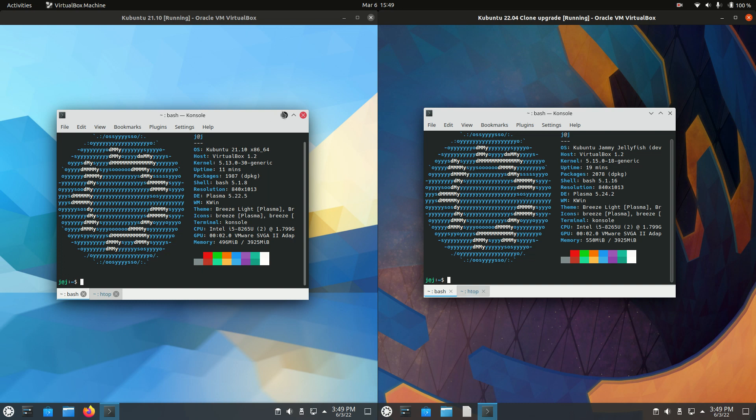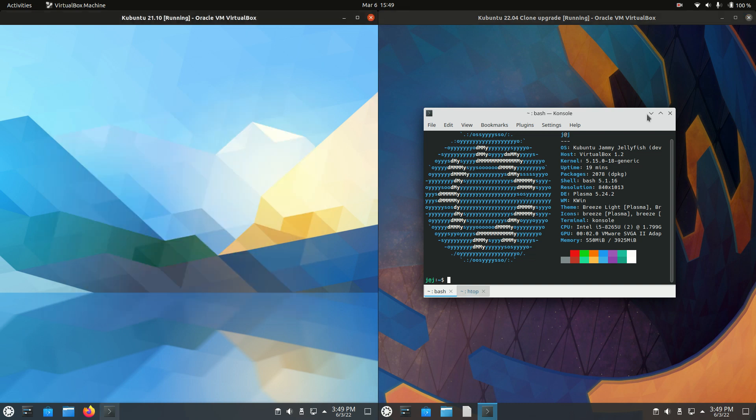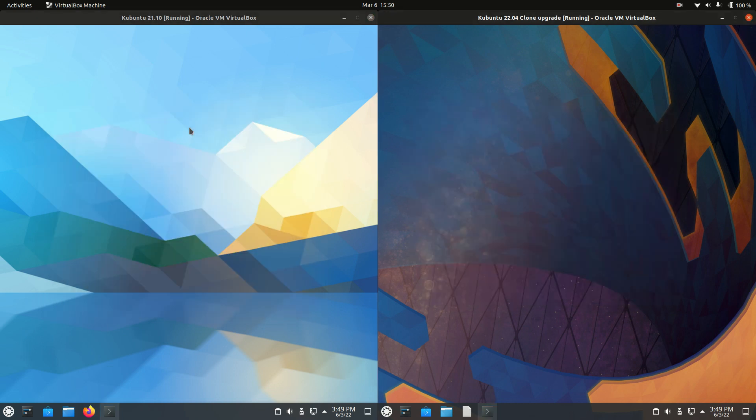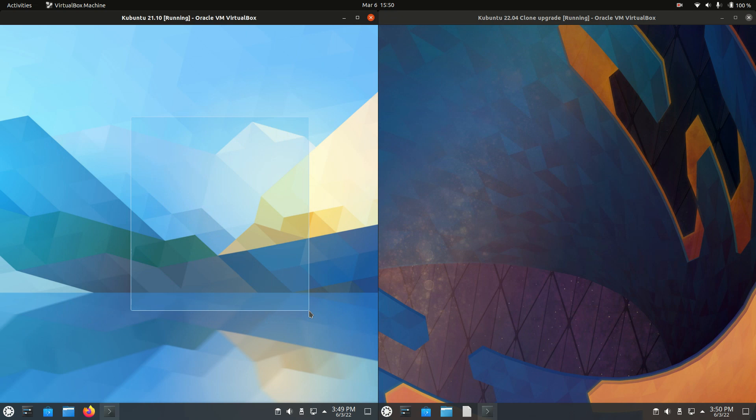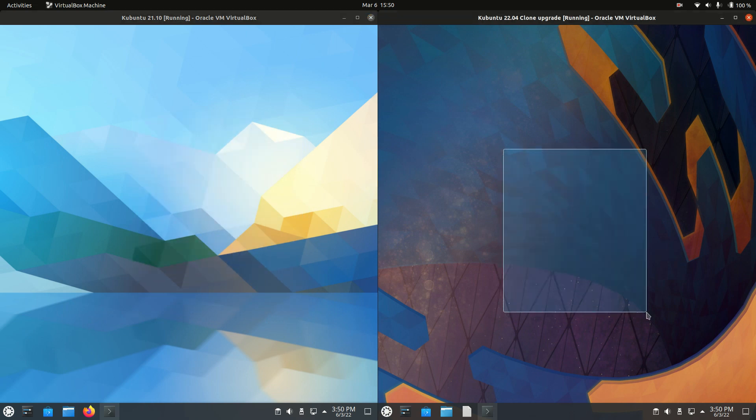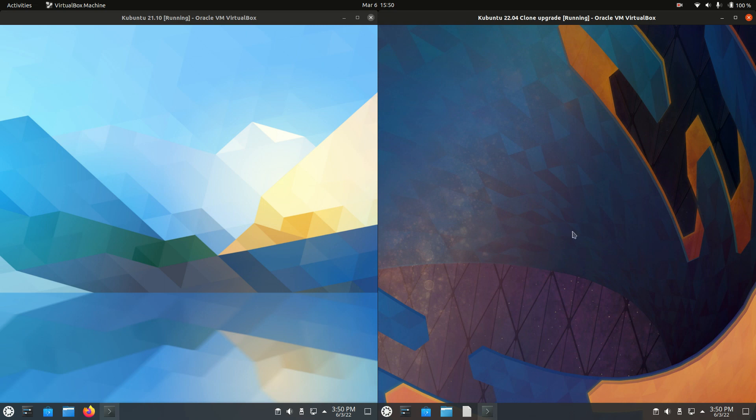Hey YouTube, this is just a quick comparison between Kubuntu 21.10, the latest release on the left, and Kubuntu 22.04, the upcoming beta release on the right. It should be available by the end of this month, March, at the time of recording here.